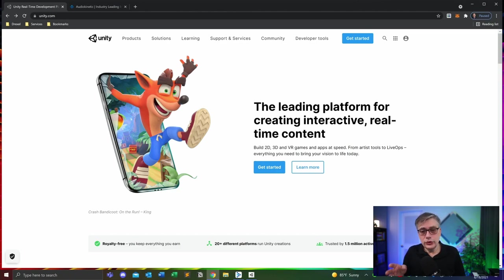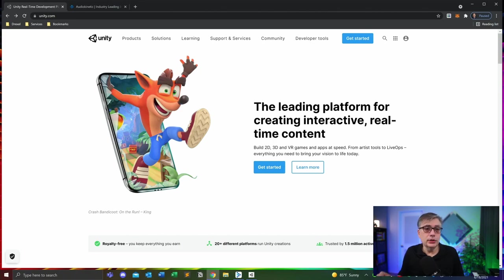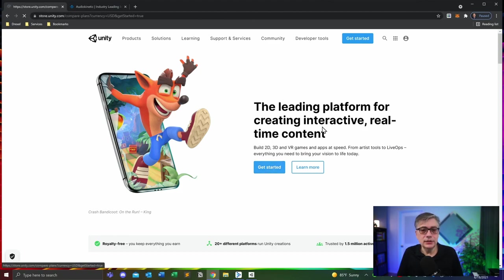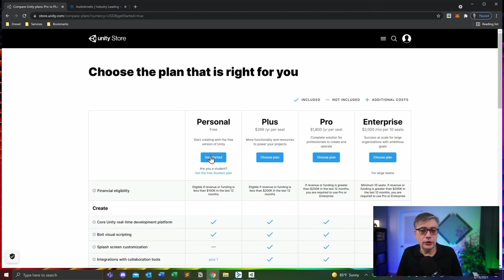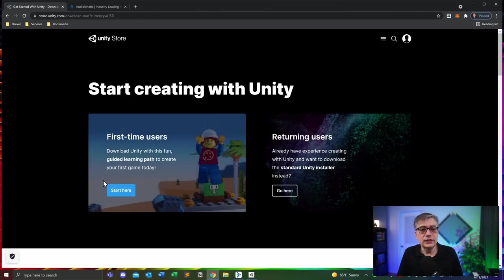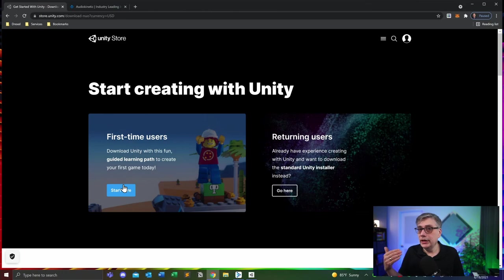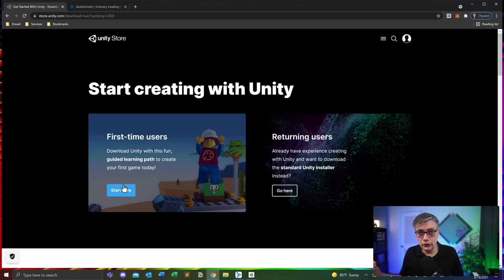I'm going to put the links to these websites down below. What you essentially need to do is go to the Unity website, push the get started button, choose the personal or free version, and that brings you to a page that allows you to download the Unity Hub. At some point you will need to set up an account — the same is true for the AudioKinetic website — and that account will allow you to log in and authenticate your version of Unity or Wwise. Without having that account, you will not be able to use both systems. But once again, they are free.